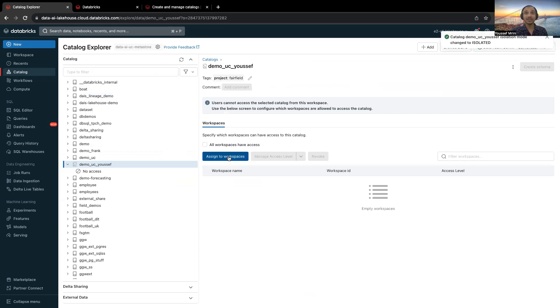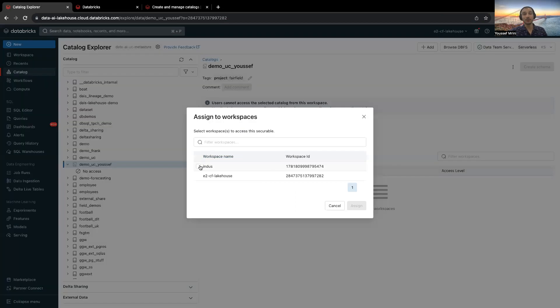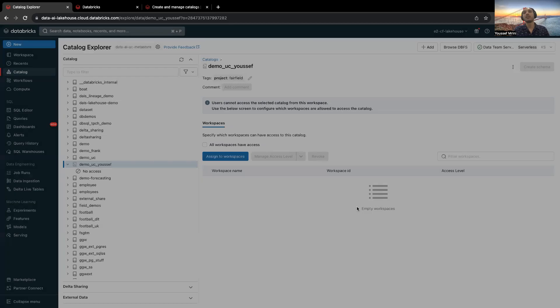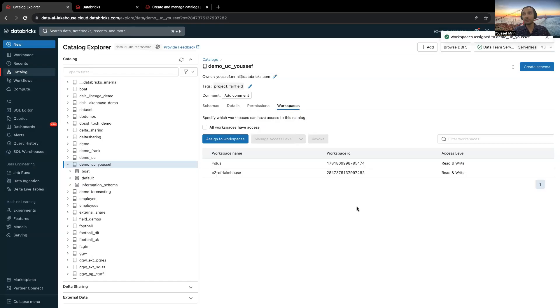Then you can click on assign to workspace, and now you can select the workspaces that can access this catalog. So far, nothing new.